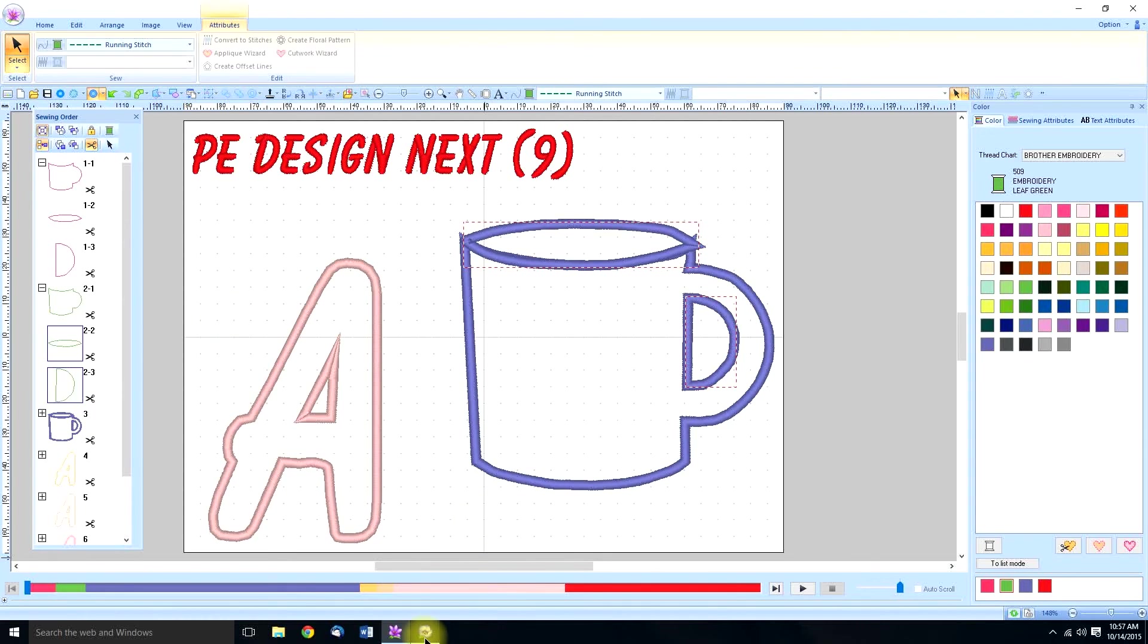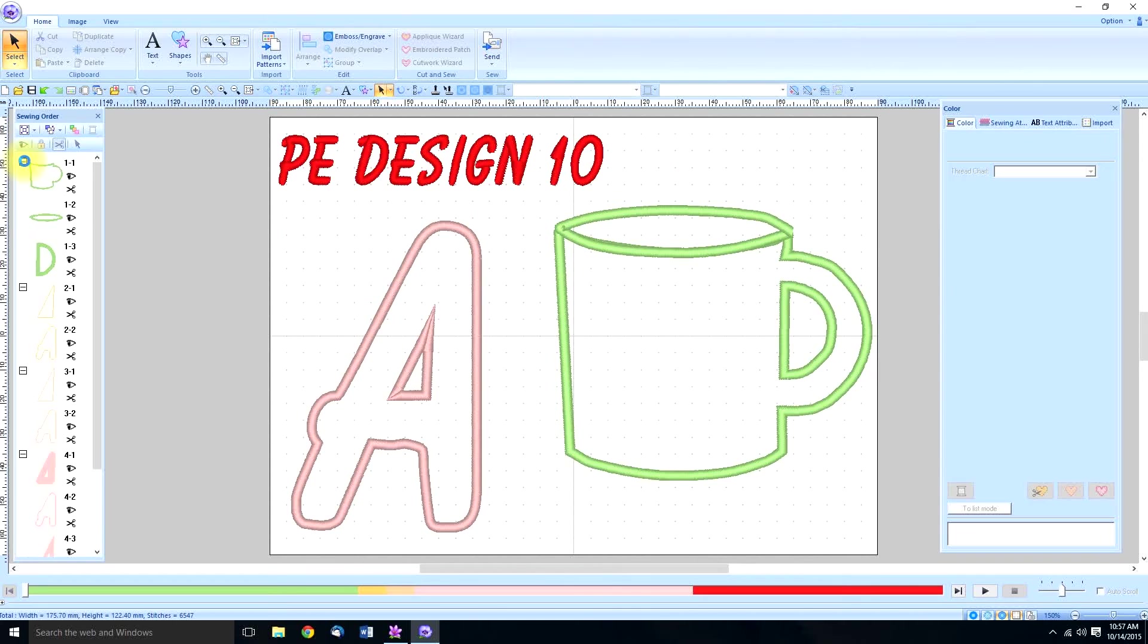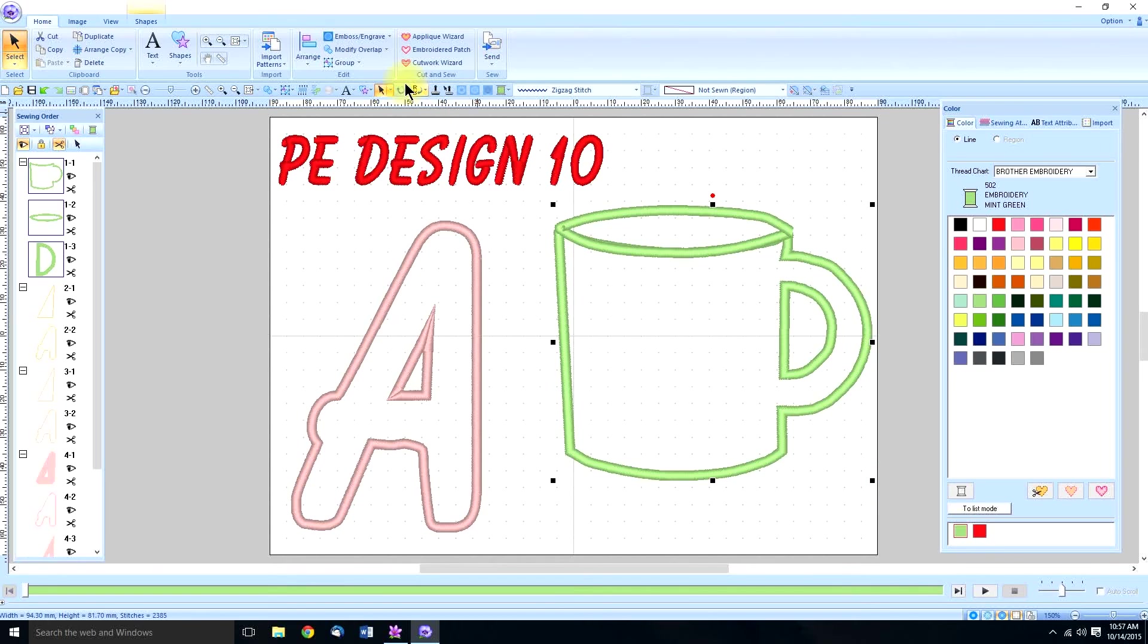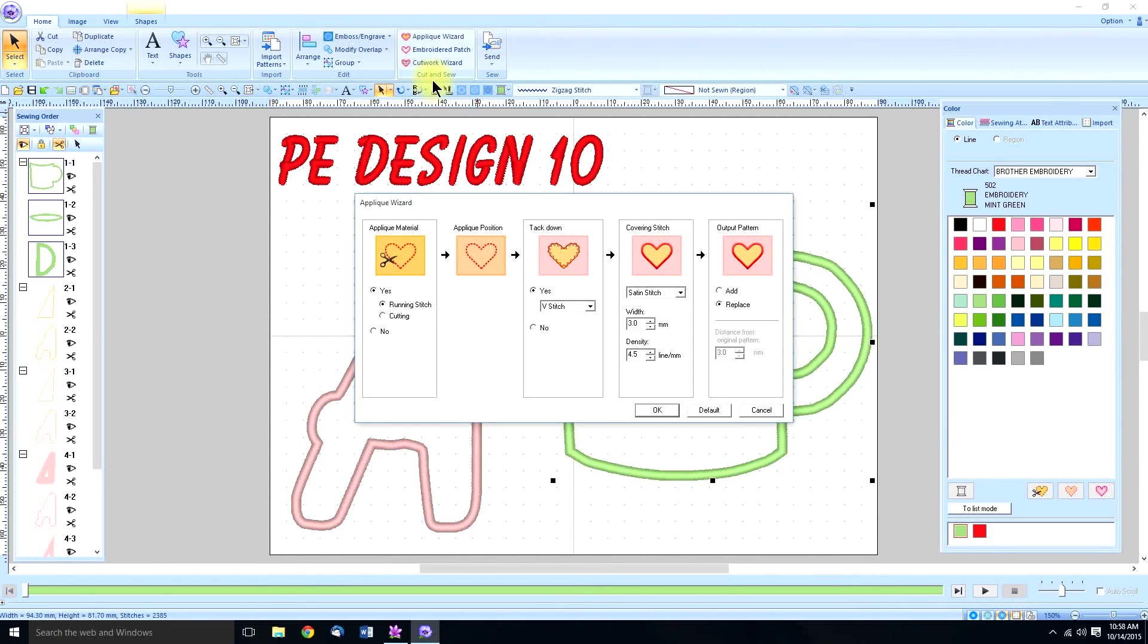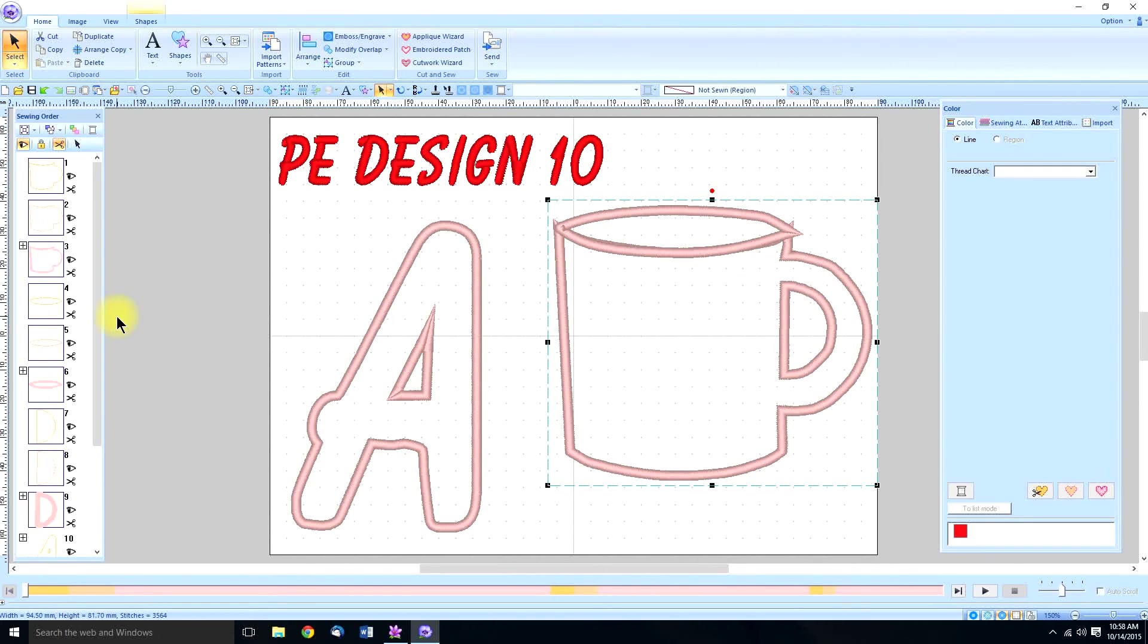In PE Design 10, once again, they've made it a lot easier. Instead of having to select each part that I digitized, we can just click and drag and select the whole thing. And then we can go to applique wizard and make sure that the replace is checked because we don't want that extra stitch around it. Just go OK. So they've made it a lot easier.